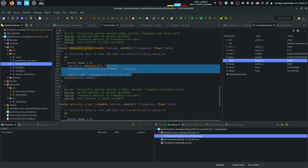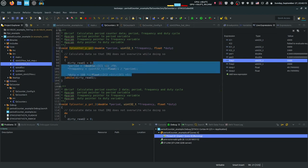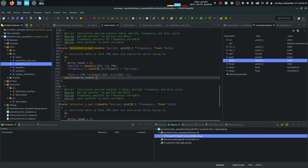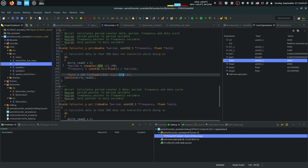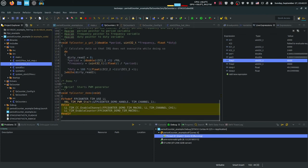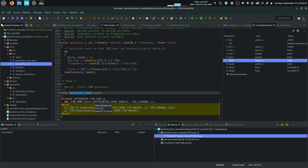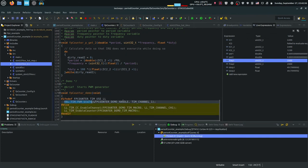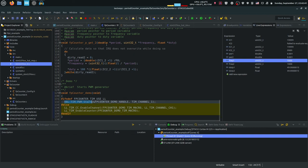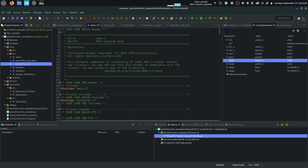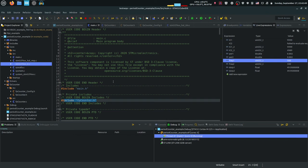So it keeps calculating new data over and over until everything is fine. We could also capture IC1 and IC2 into static variables inside the function, but this approach was introduced to us by our professor. The fpCounterDemo function just starts the PWM generation for the test timer in our demo program.